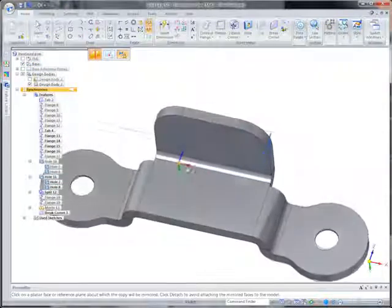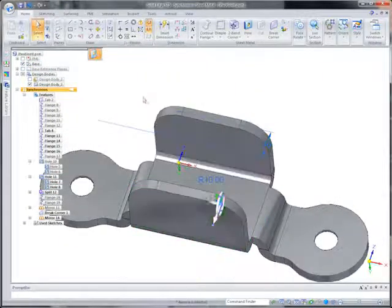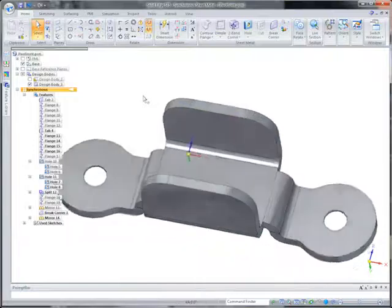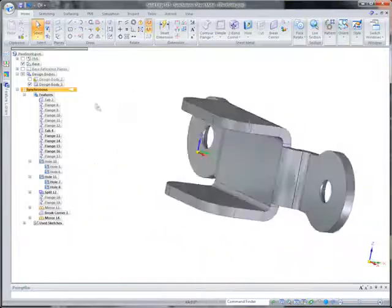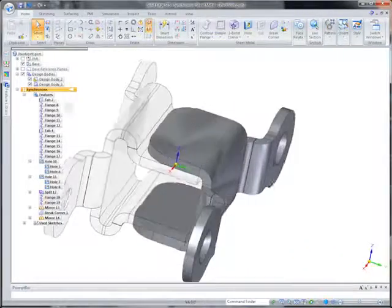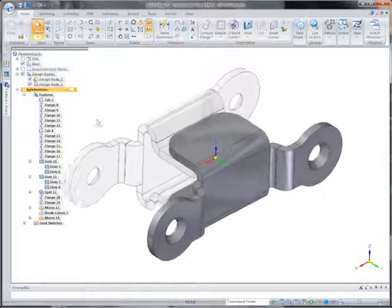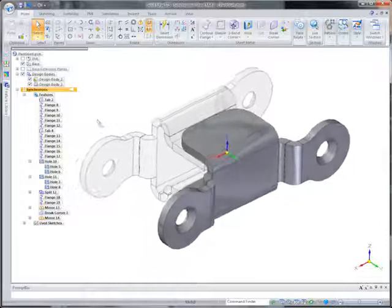Also, imported assemblies can be consolidated into a single-part file to better represent purchased components, yet allow designers to construct supplemental parts around the imported body.